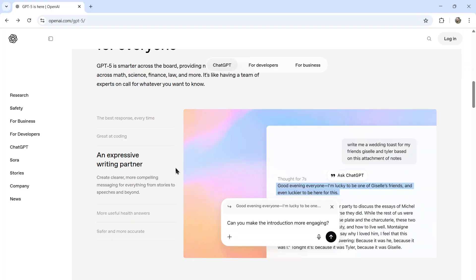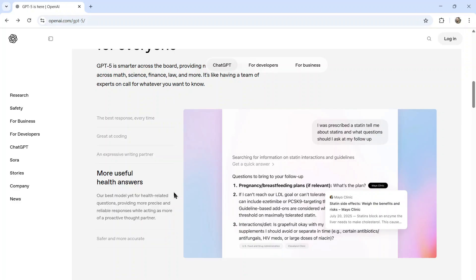They say it's an expert writing partner. It creates clearer, more compelling messaging for everything from stories to speeches and beyond. More useful health answers. Now this one's interesting to me. Because previously they would kind of warn you about the health responses. Now they're making it a talking point. They actually want to use it in the health field.